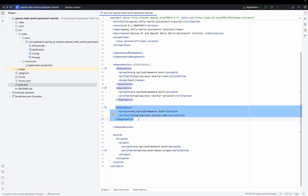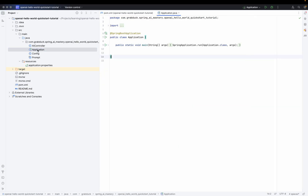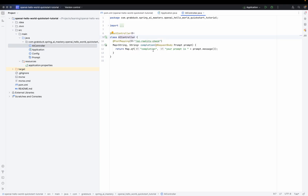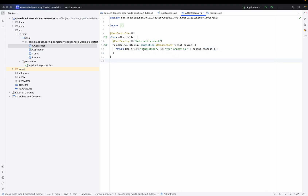Now let me show you what else I've set up. We have a main class for the application — this is a standard Spring Boot application. And we have an API controller that takes the prompt, which is just a message string, and simply returns what it got back to the caller. We are pretending some intelligence here, returning a completion that echoes back exactly the string passed as a parameter.